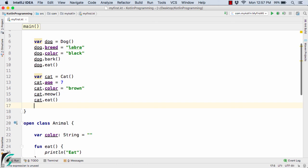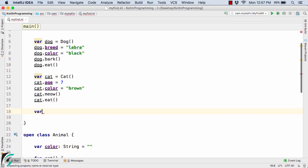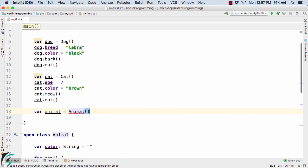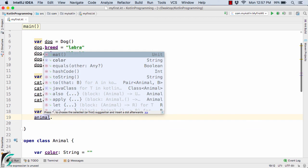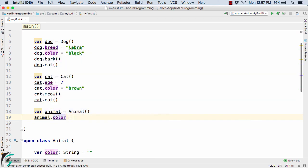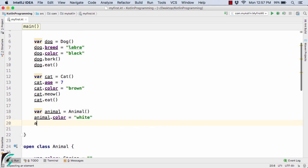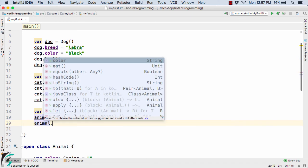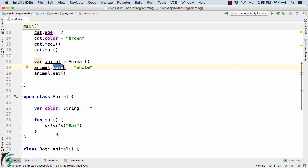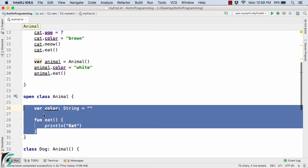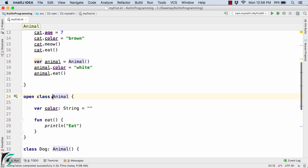Now suppose if I create var animal equal to Animal, and then use the dot operator — here you will find only two options: color, and eat. So I'll set animal.color equal to white, and call animal.eat. Apart from color and eat, you don't have any other properties inside the Animal class because Animal is actually the top-level class that does not inherit from any other class.